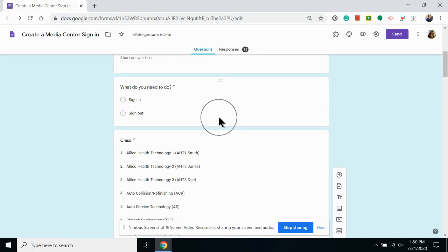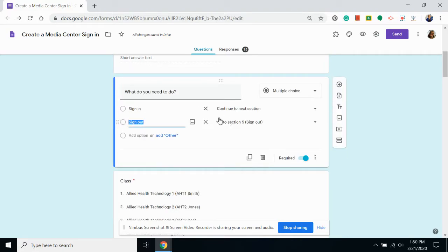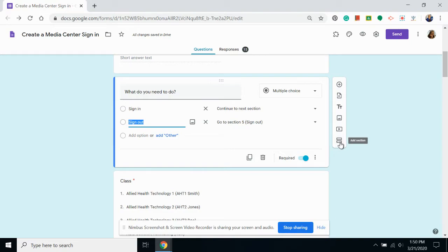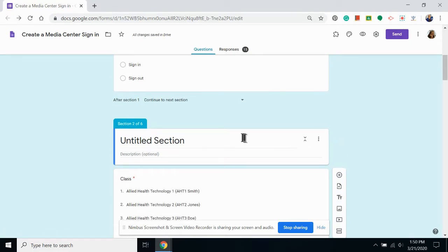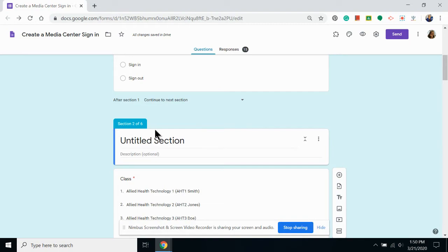I'm going to click on the question and then I'm going to click add section over on the side. It looks like an equal bar. This puts the section break after the question you have selected.